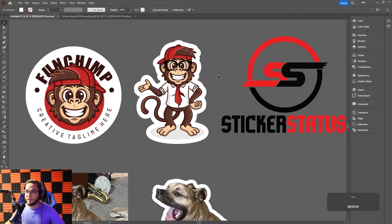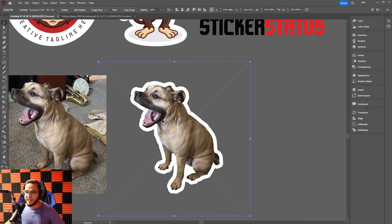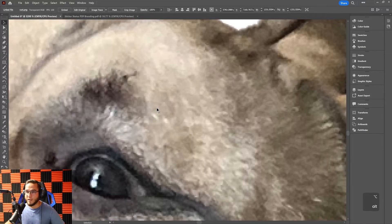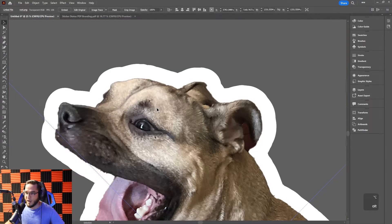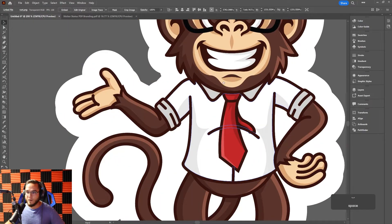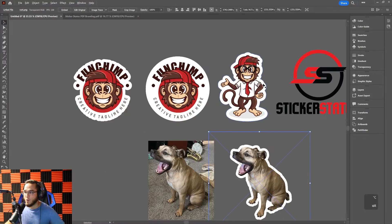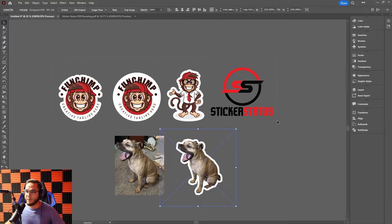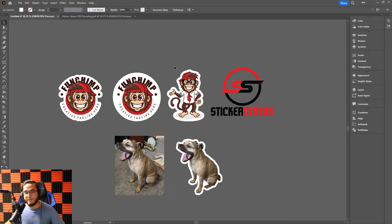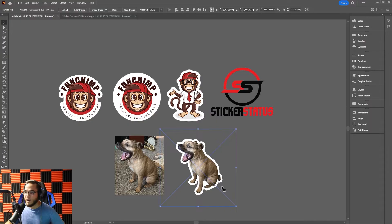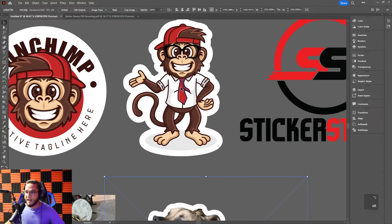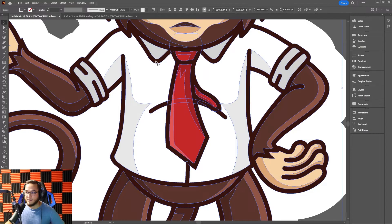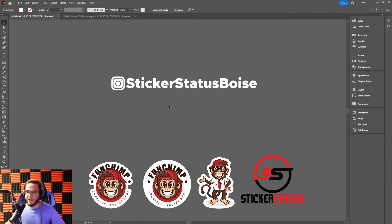Vector images can be scaled larger without losing quality. Meanwhile PNG images will start showing pixels if printed very large, but vector logos can be printed as big as possible without losing quality. A lot of times in business you'll hear people ask for your vector logo. An easy way to tell the difference: a PNG has a box around it, while a vector has blue highlights around the actual lines.